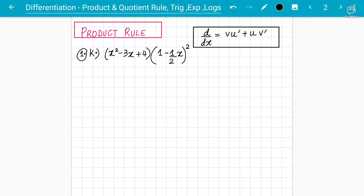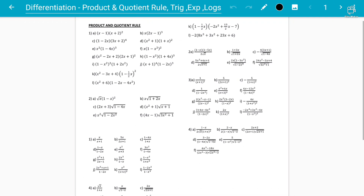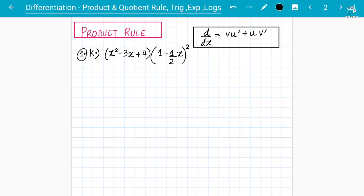Assalamu alaikum students, your instructor Abdul Rafay here. Hope everyone is fine. Today we are going to start with differentiation for P3 A-level mathematics. We'll start with the product rule and I'm going to solve a couple of questions as examples. Then we will look at past paper questions. This is a worksheet on product rule and quotient rule, and I've picked one question from here to solve.